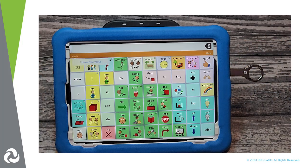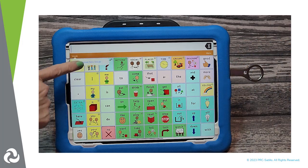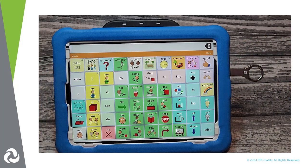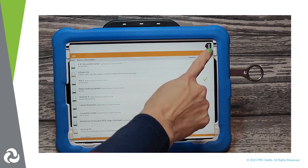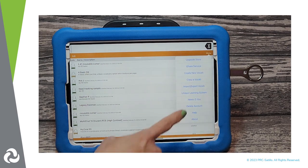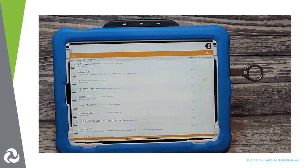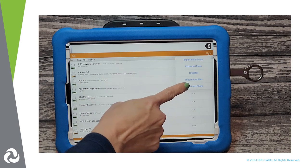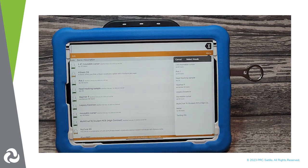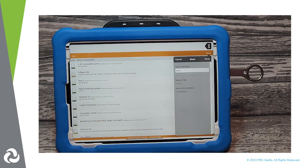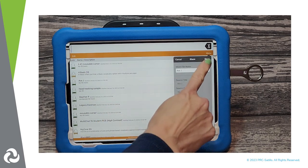Next, tap on Vocab, then choose New Vocab. Tap on Menu, then Import-Export Vocab. Select Export and Share. Choose the file you want to back up. You can rename the file and then tap on Done.